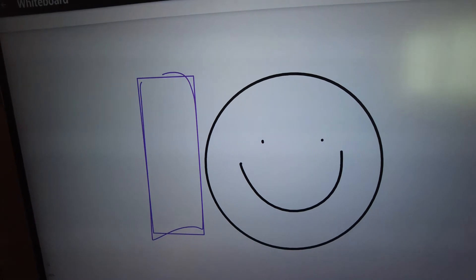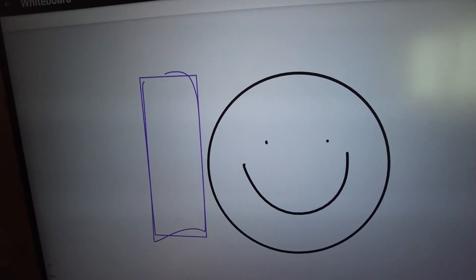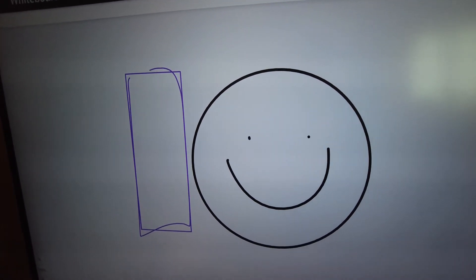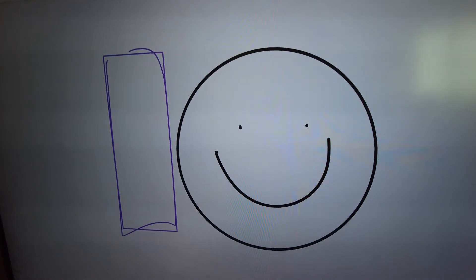So that is how we do whiteboarding with Neat board today in Microsoft Teams. Hope you found that useful. Any questions, let me know.